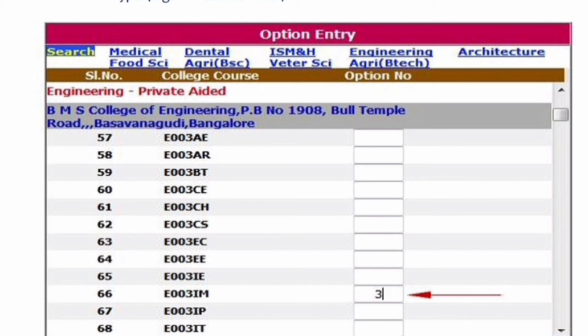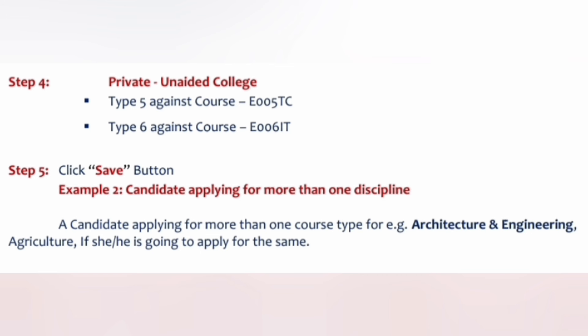Next, for private aided colleges, select BMS College of Engineering. We put '3' in front of the Industrial Management (IM) course — E003 IM — making it the third option. When selecting course options against colleges, you can select many options but you must keep clicking Save so you don't lose your entries. Continue adding entries; option four is your fourth priority, and then you move on to private unaided colleges.